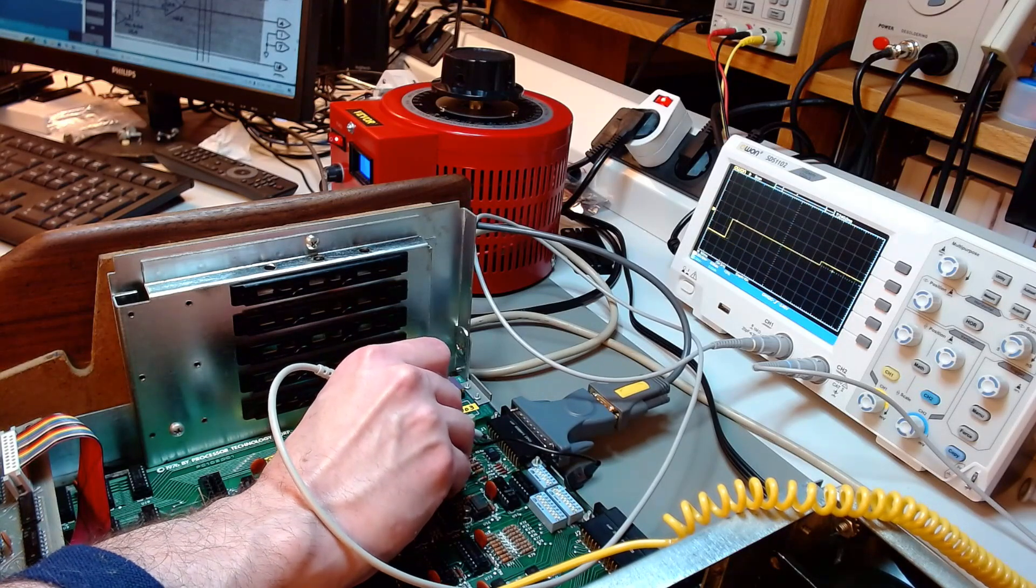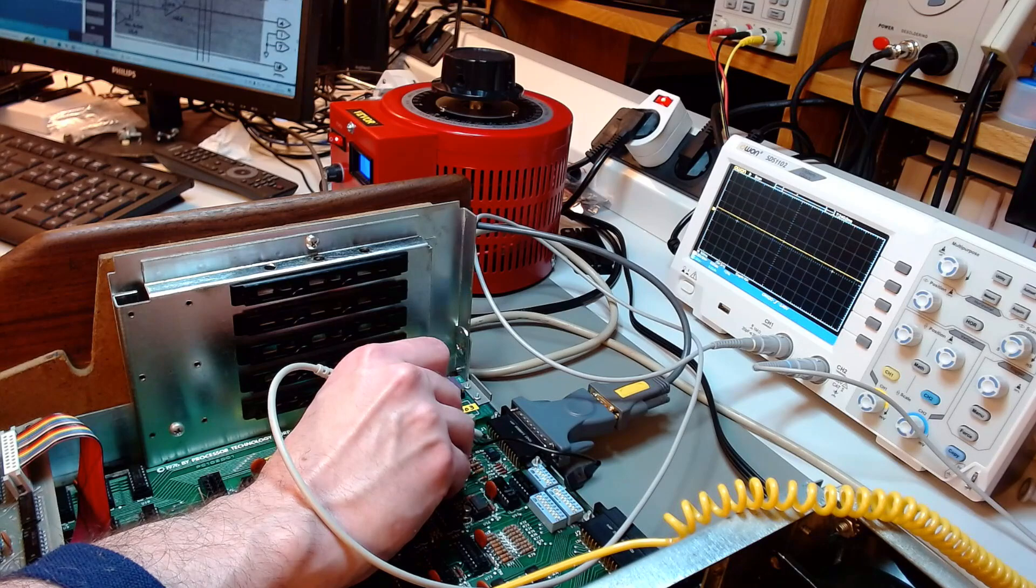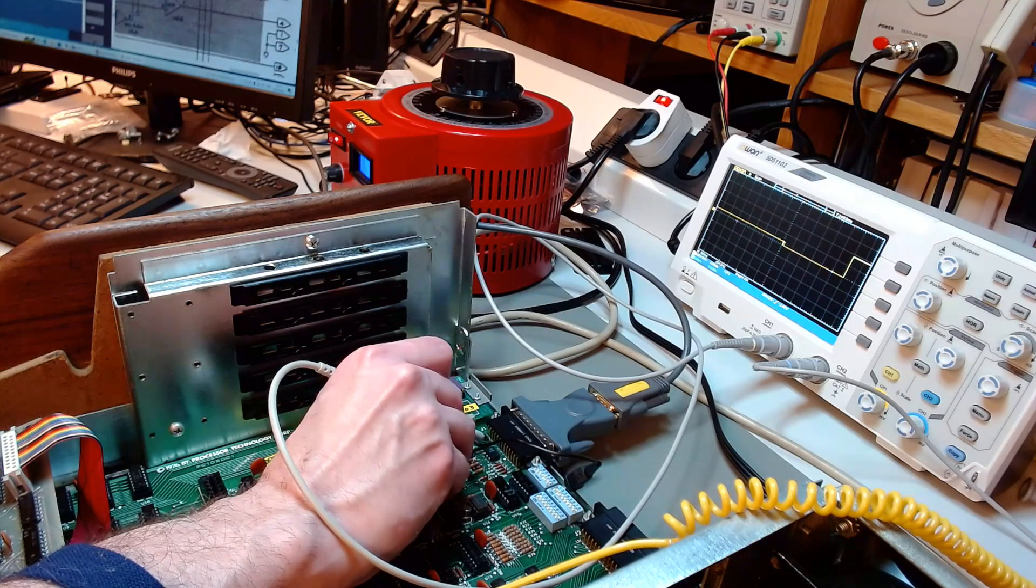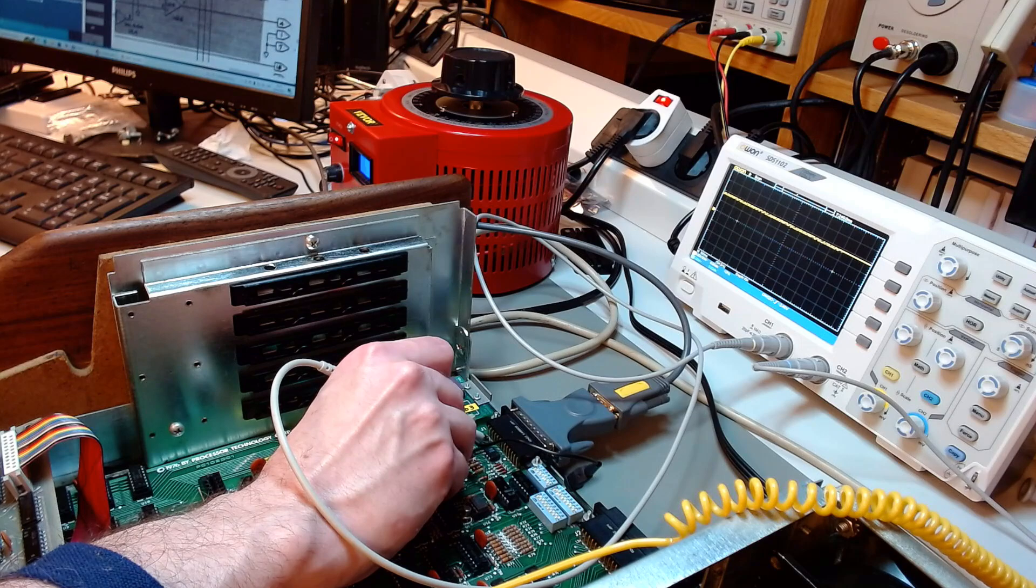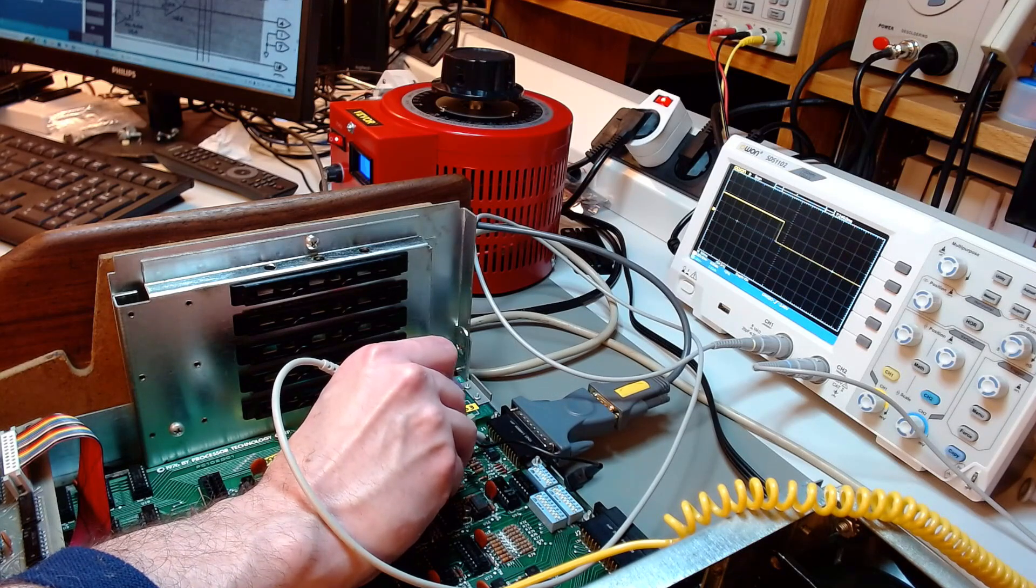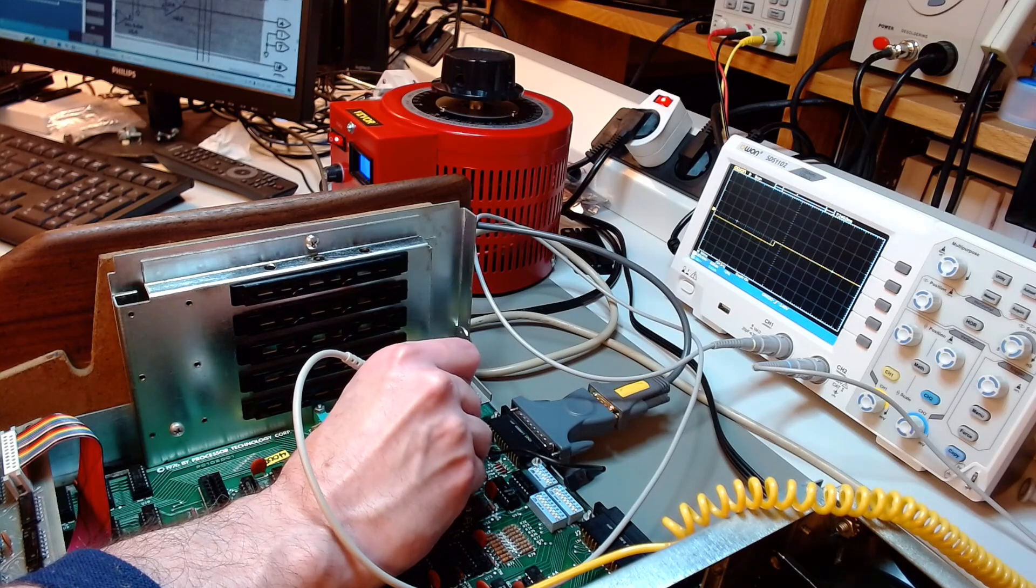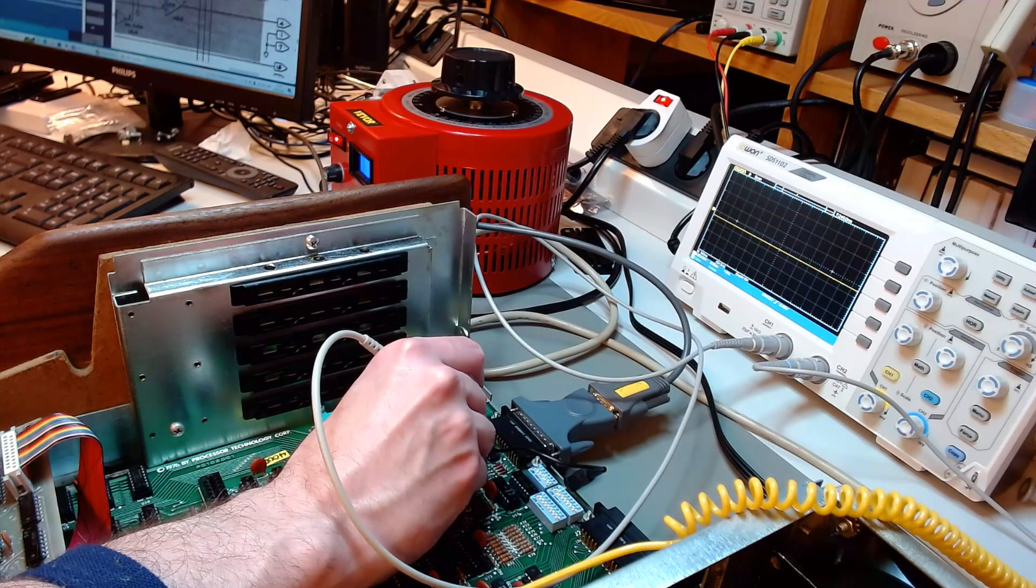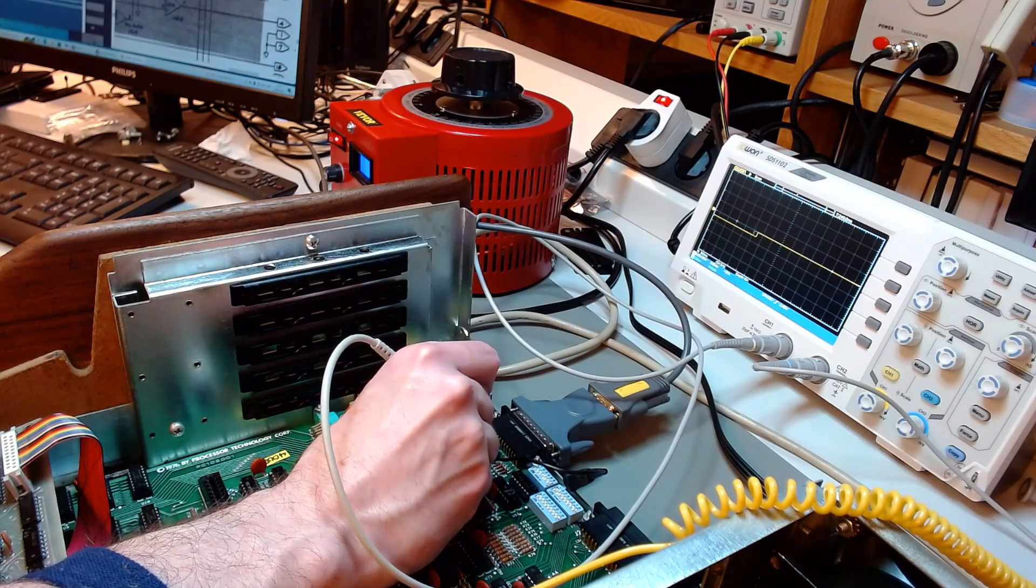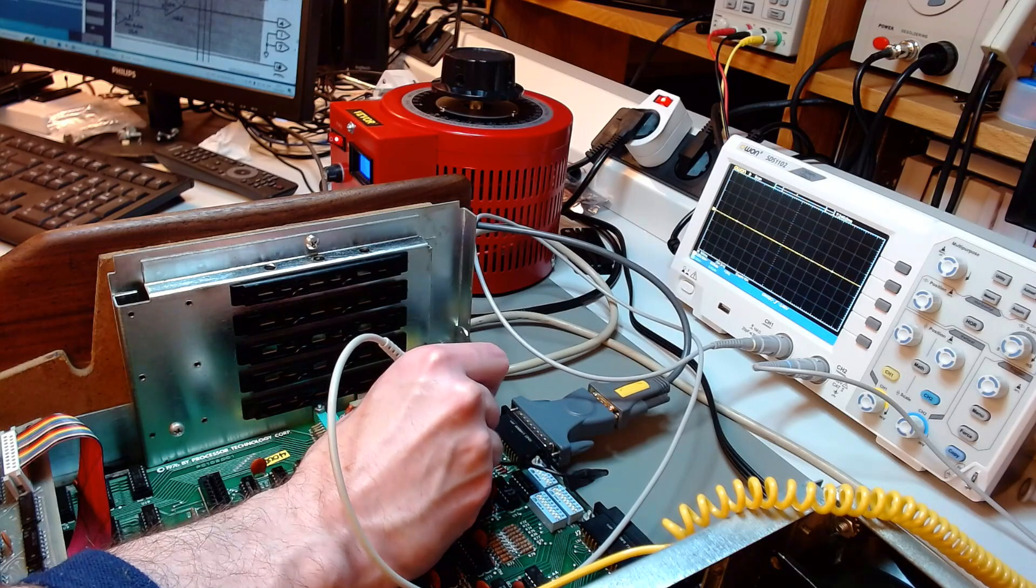And then I will go to what should be the output pin, and there I get the input signal. So the transmitter of the PC is going into the transmitter of the Sol, and the receiver of the Sol is going to the receiver of the PC, and this should be inverted. And the reason for this is that both the PC and the Sol are computers and not communication equipment like a modem.